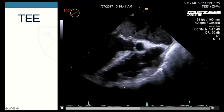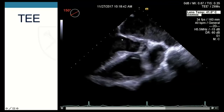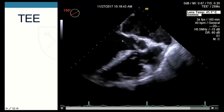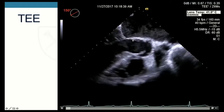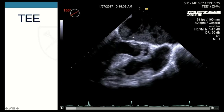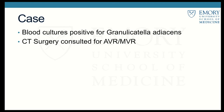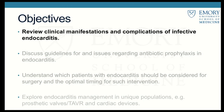In the long axis view of the aortic valve, we notice the anterior leaflet of his mitral valve is thickened, with an aneurysm and potentially erosion-type finding at that leaflet. His blood culture subsequently grew back positive for Granulicatella adiacens, a nutritionally variant streptococcus generally found in the oral cavity. CT surgery was consulted for aortic valve and mitral valve replacement.